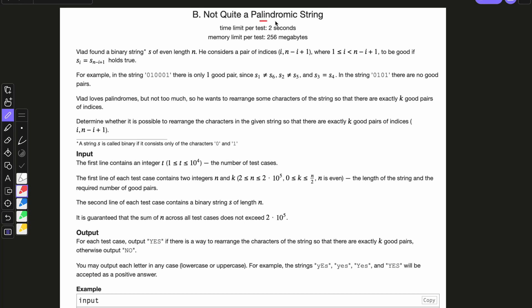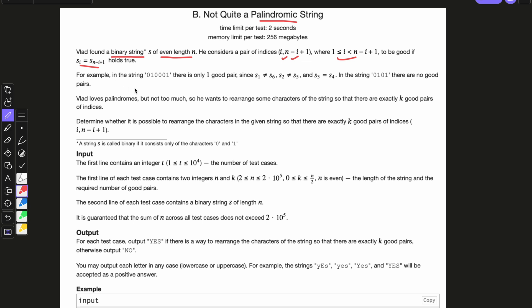Let's start with a question. Not quite a palindromic string. We have a binary string S of even length n. He considers a pair of indices i and n minus i plus 1, where i is greater than or equal to 1 and less than or equal to n minus i plus 1, to be good if S[i] is equal to S[n minus i plus 1].